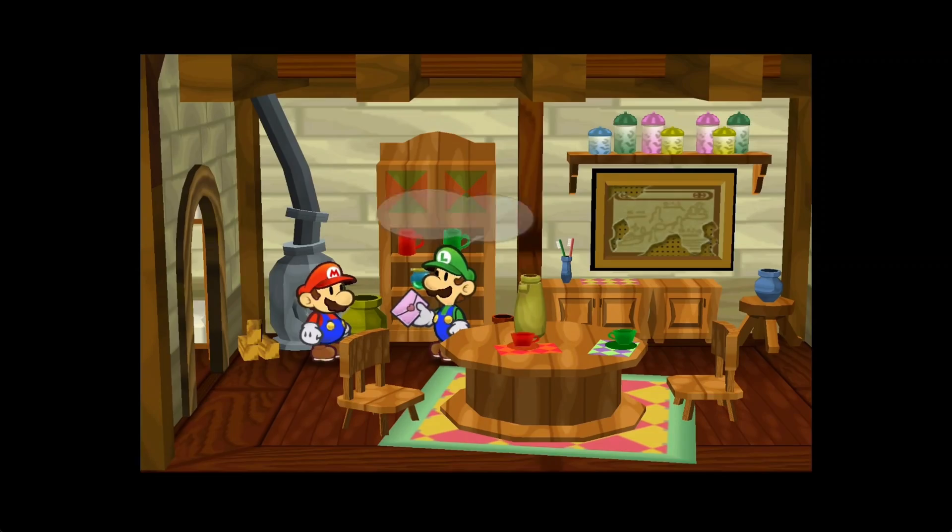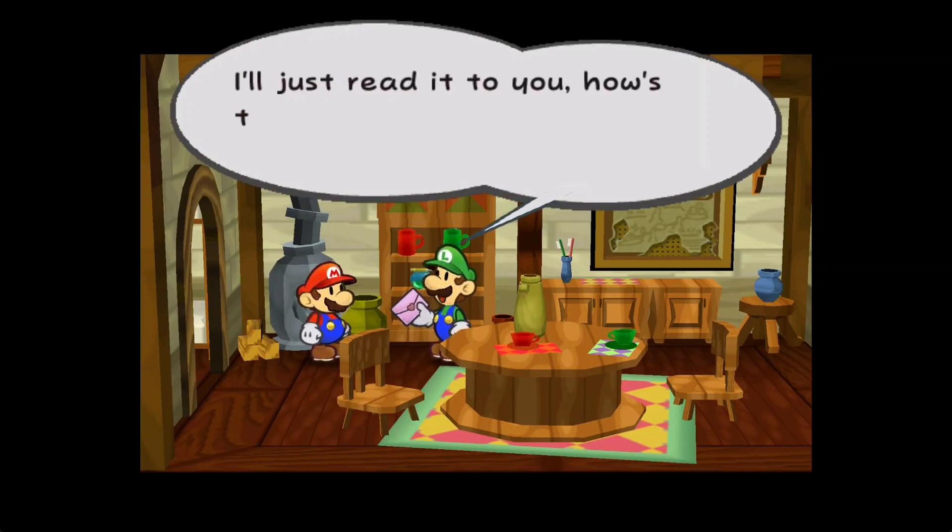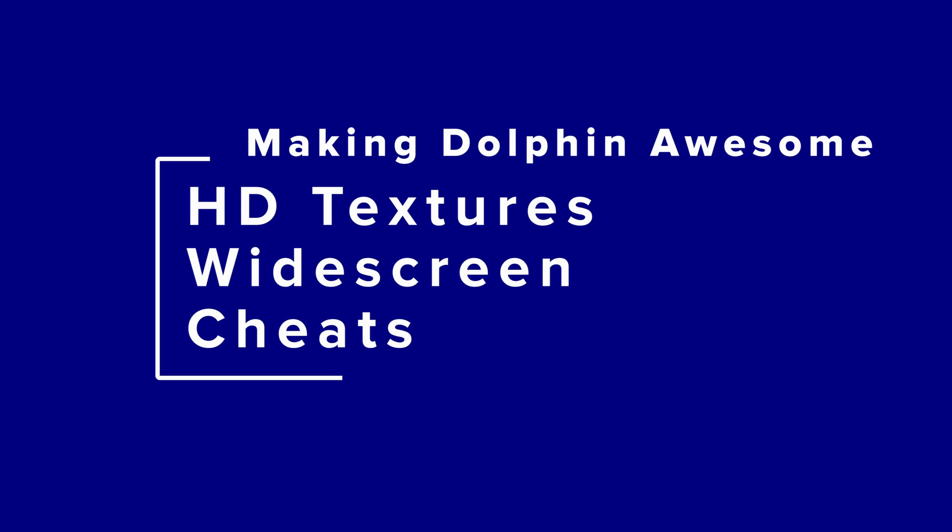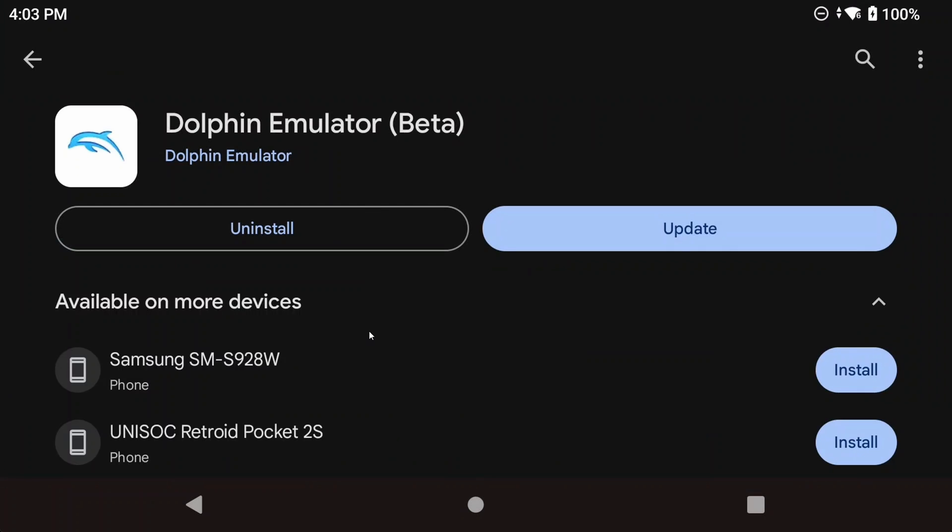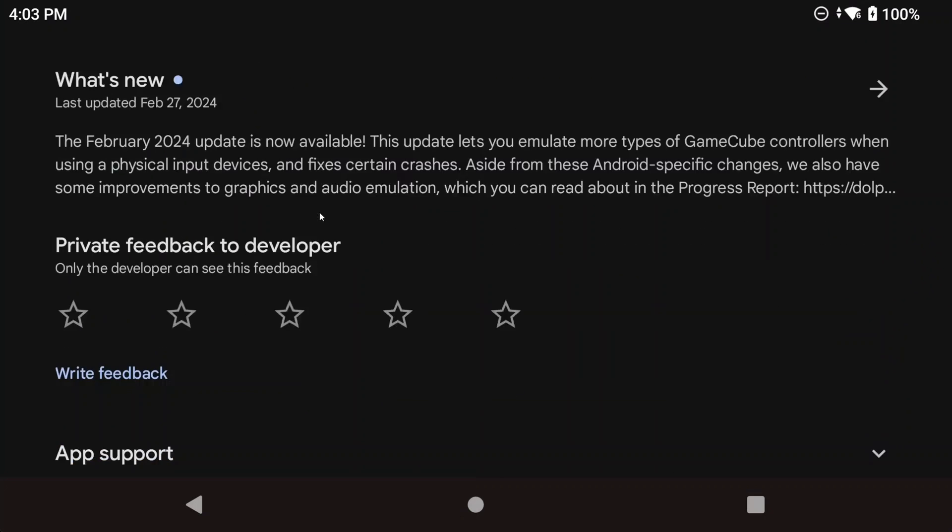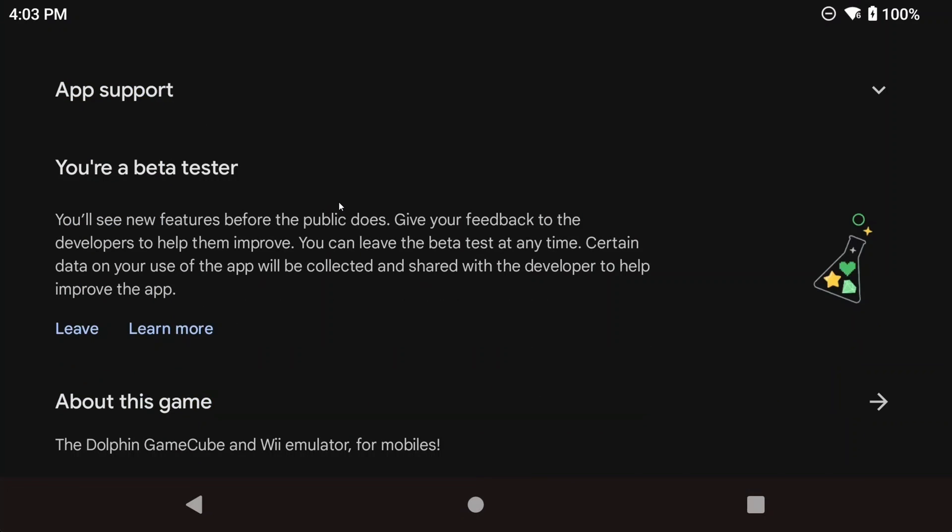Now we're back with GameCube and Wii emulation with Dolphin and we're going to be looking at HD texture packs, widescreen and cheats. I'll be using the Dolphin dev build for this video, which you could get from the Google Play Store by joining the beta that's on that page. My device of choice for this video as well is going to be the AYN Odin 2.